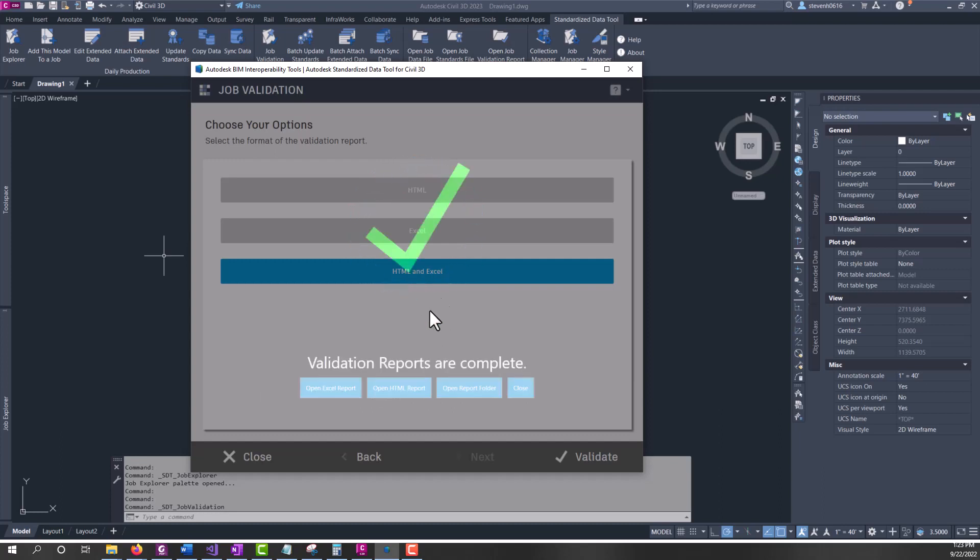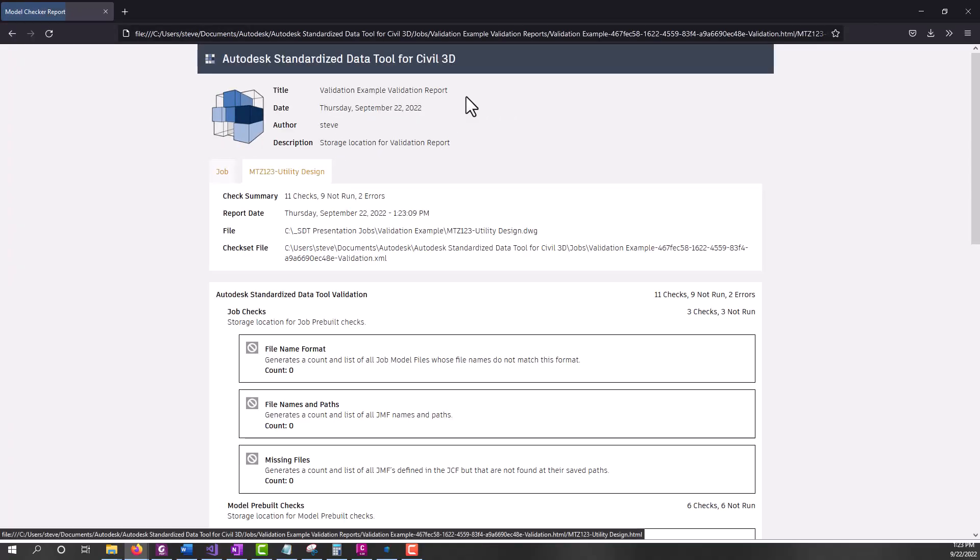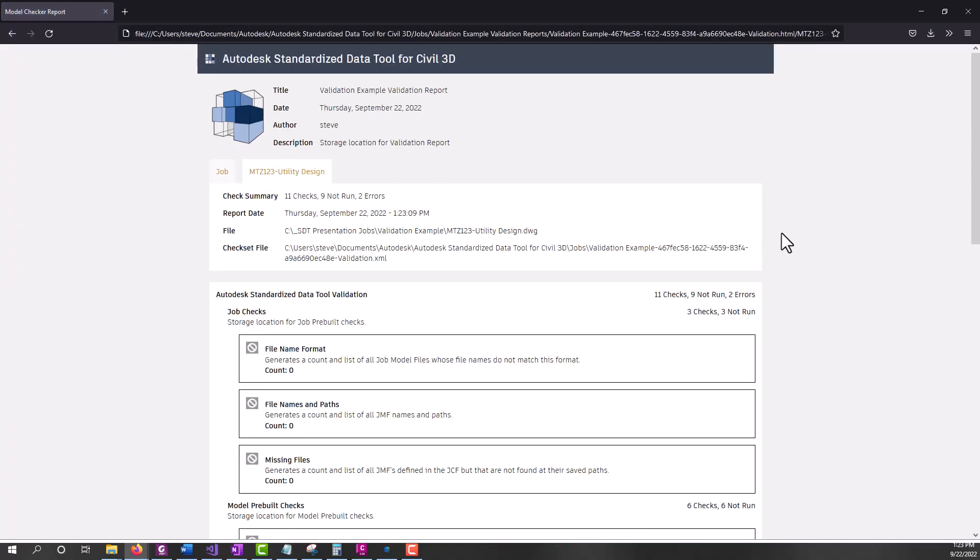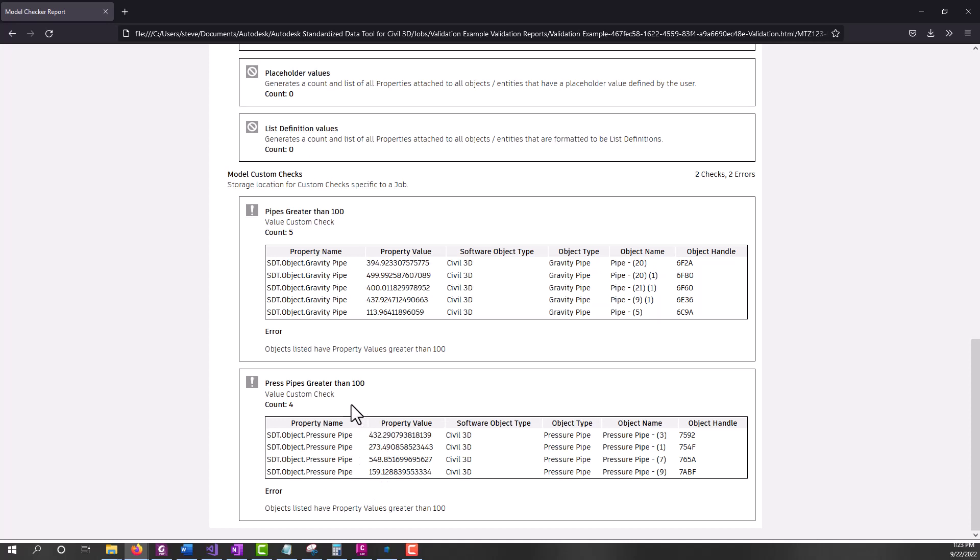Let's open up this HTML report. And now if I go into the utility design and scroll all the way down, we should find here that we found some gravity pipes that are greater than 100 in length and some pressure pipes that are also greater than 100 in length. So these are ways you can use the validation functionality of SDT.